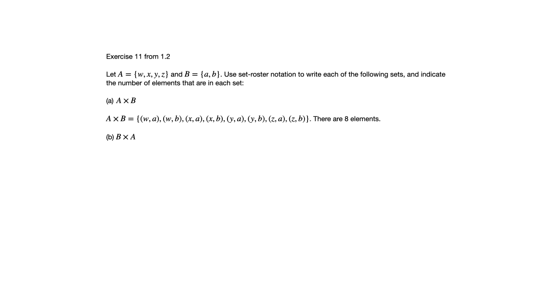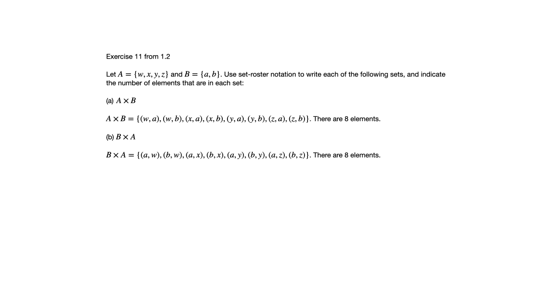So for part B, they switch the order of A and B and we're still going to get a Cartesian product with eight elements. There'll be a different eight elements because now for each of the ordered pairs we had before, the order is reversed.